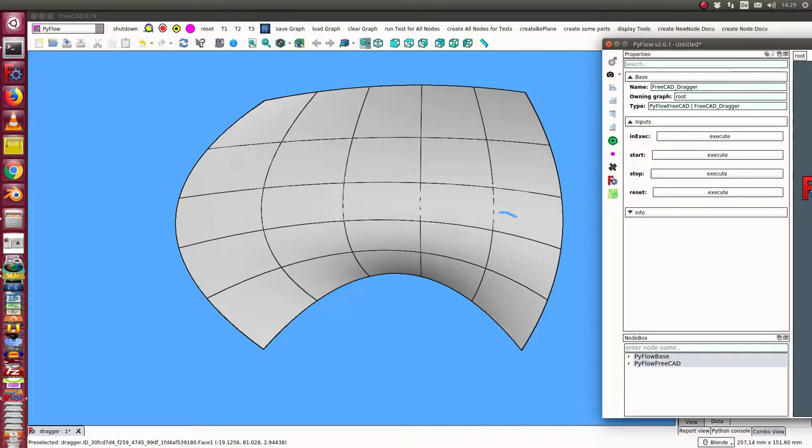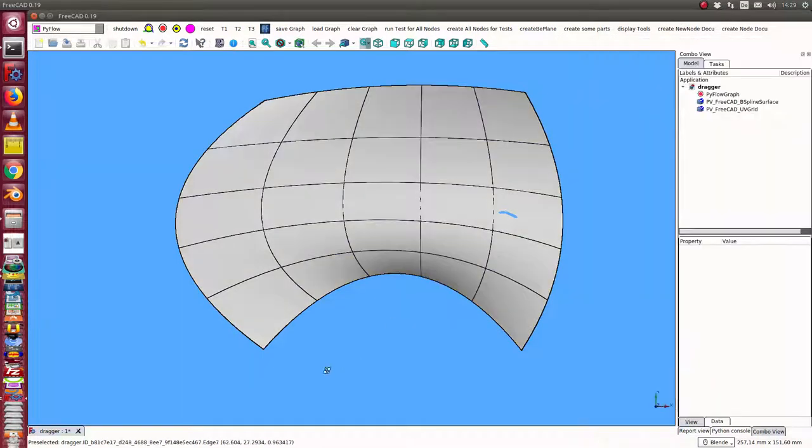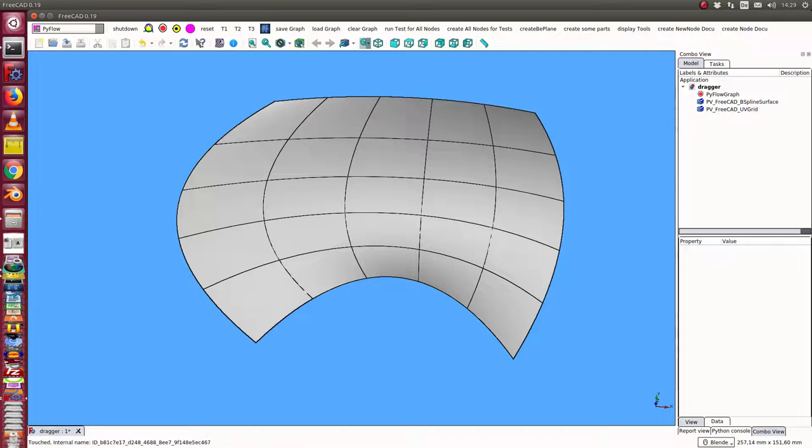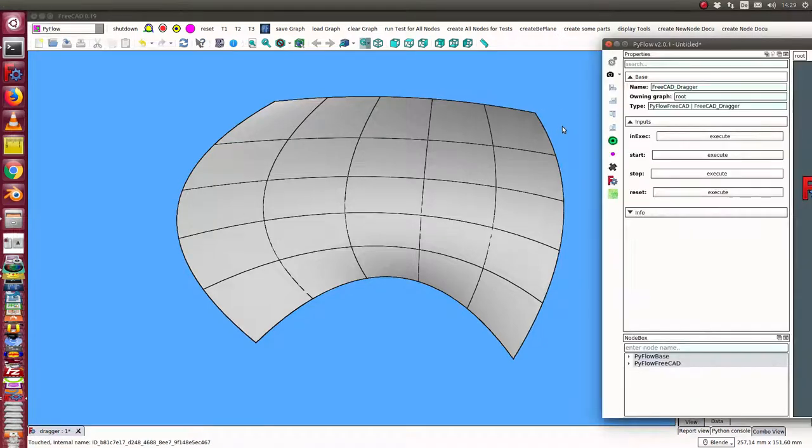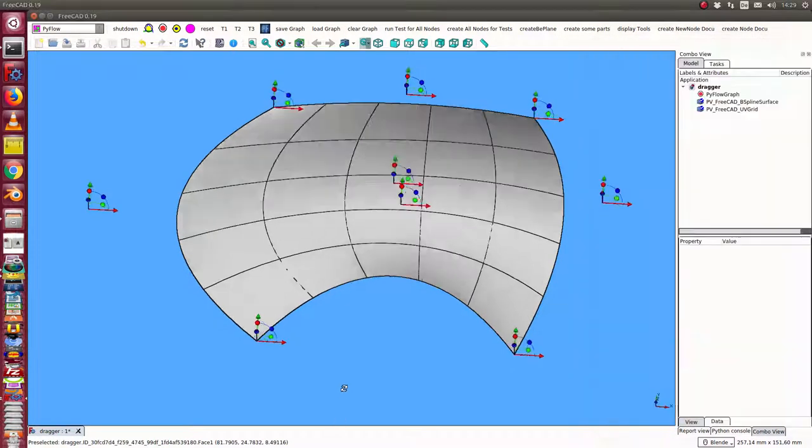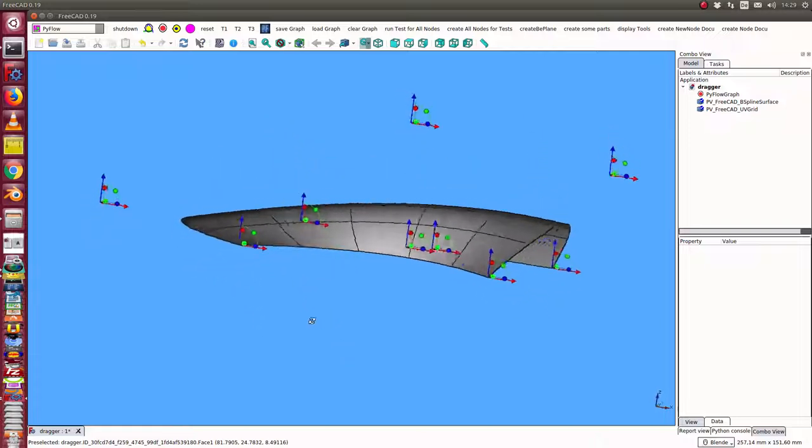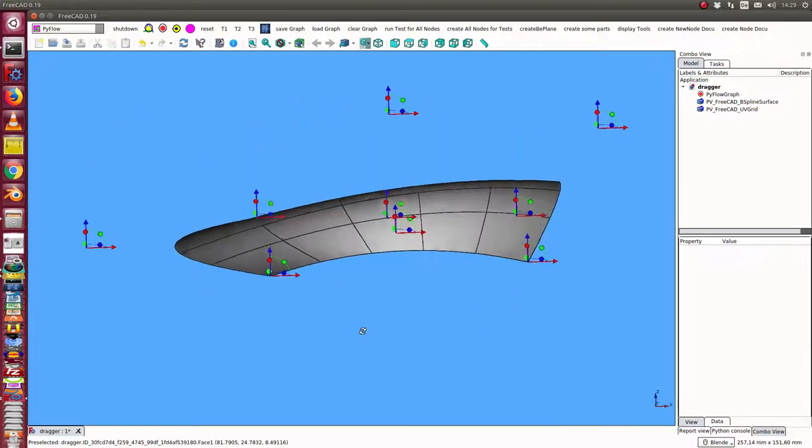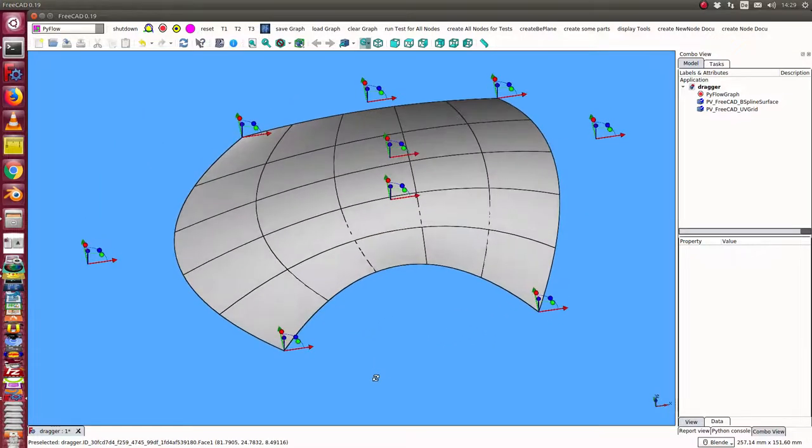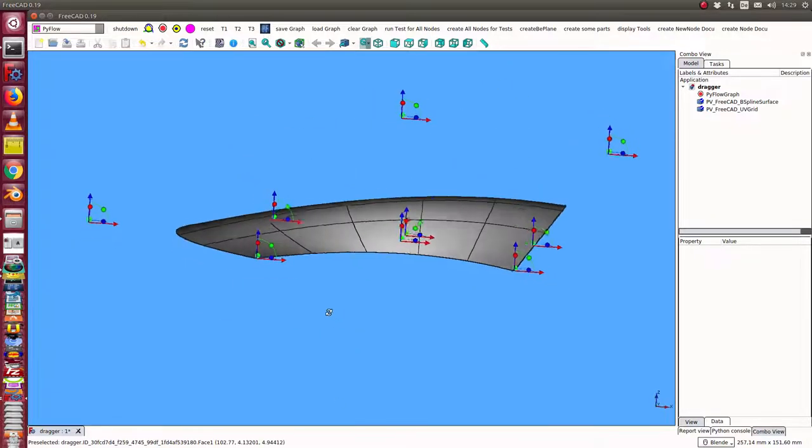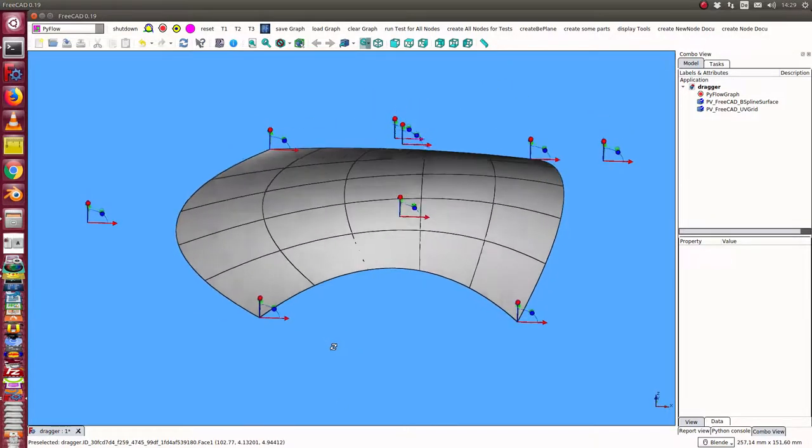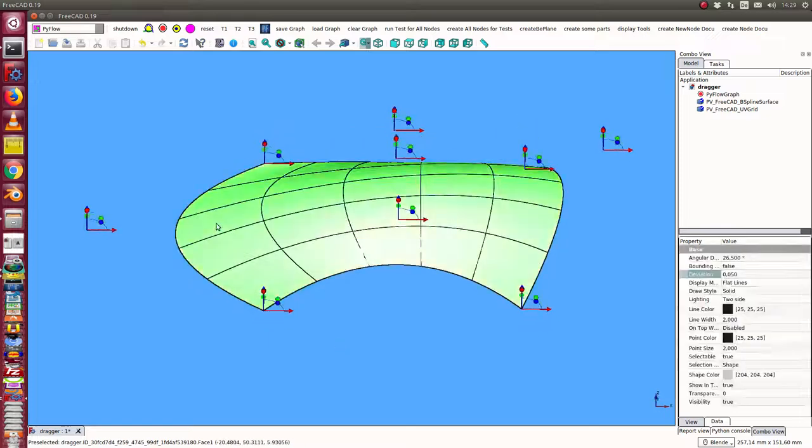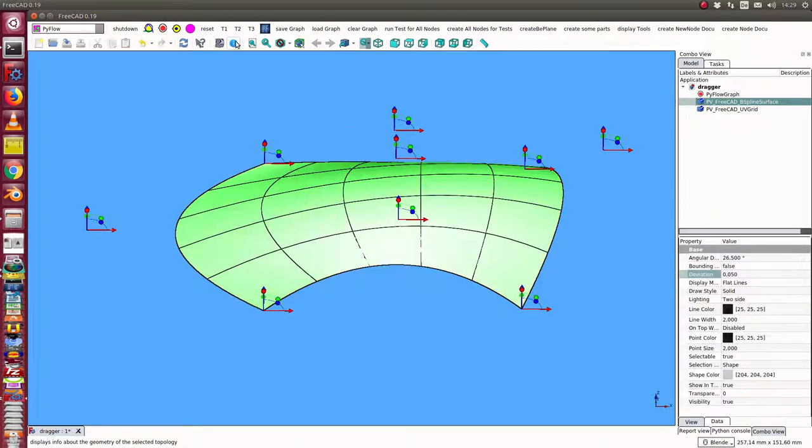I have here some methods. The first method in this case is that I start. When I start, I get here the placement tools for the poles of the surface. I can display it.